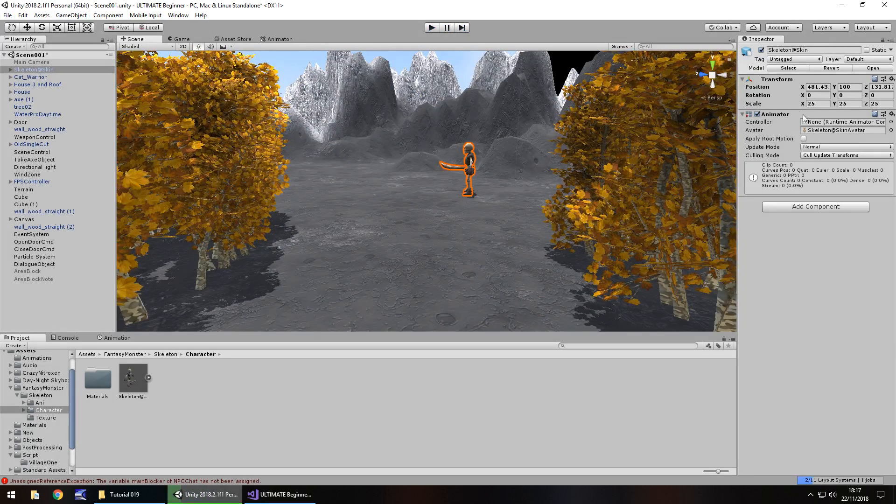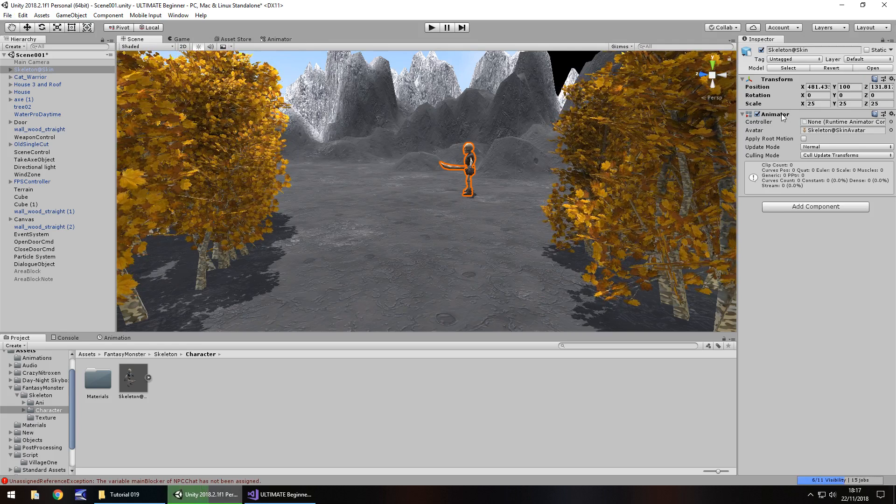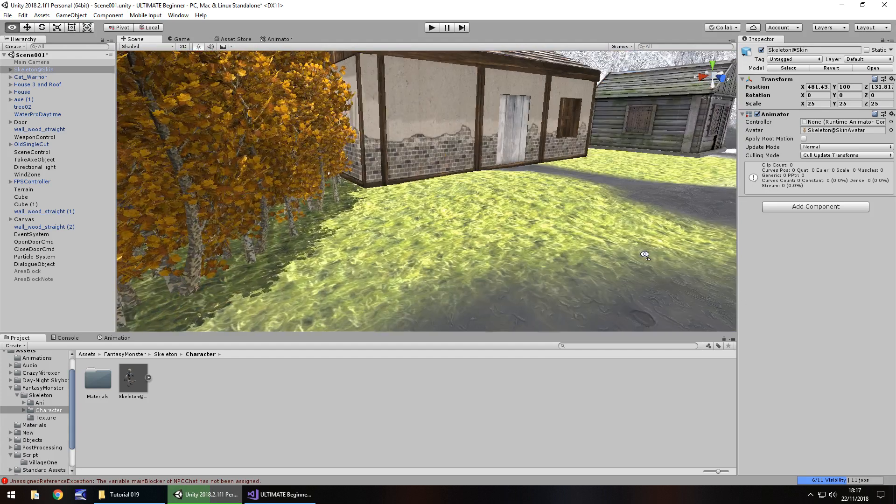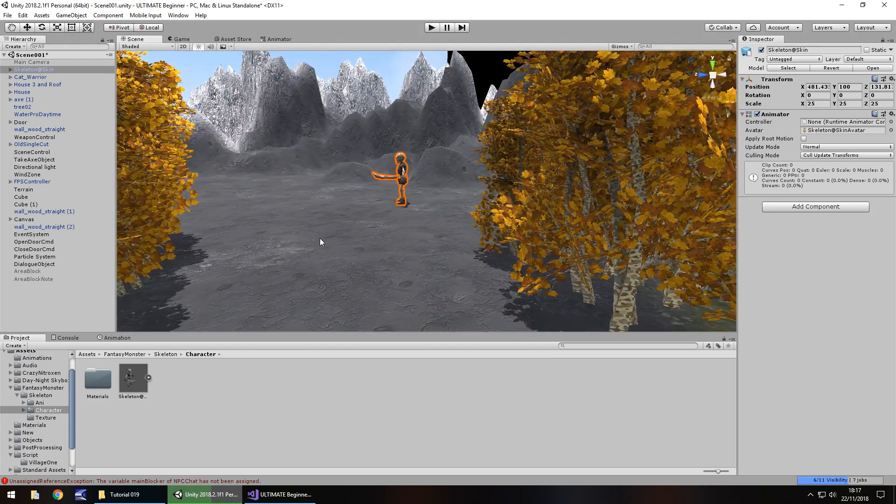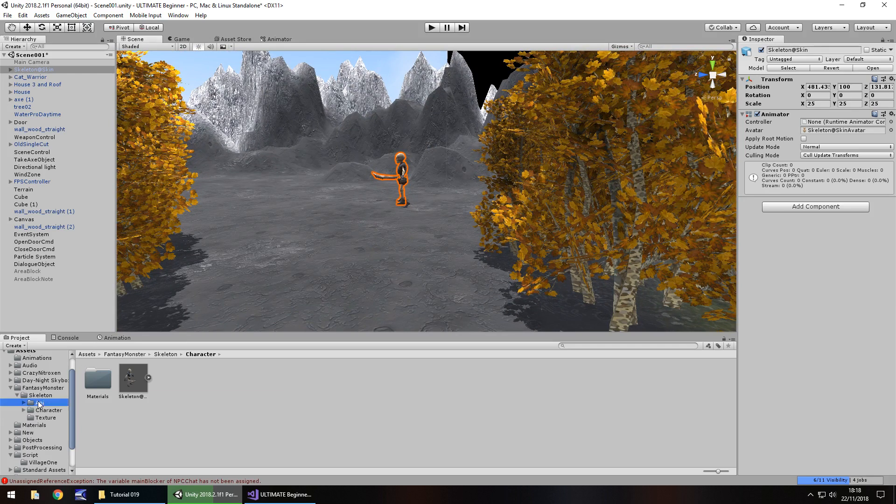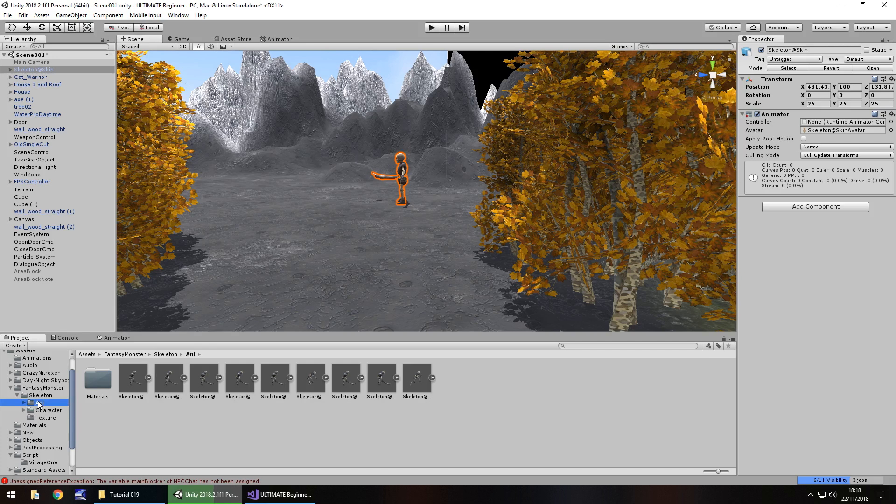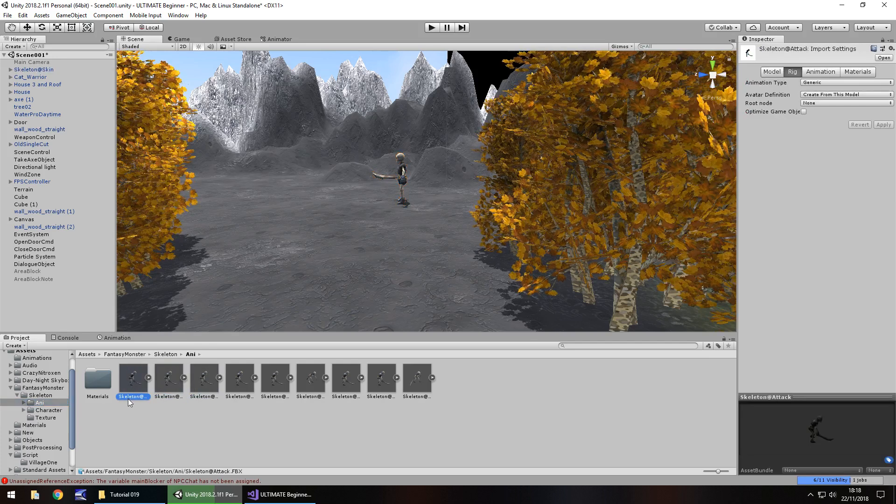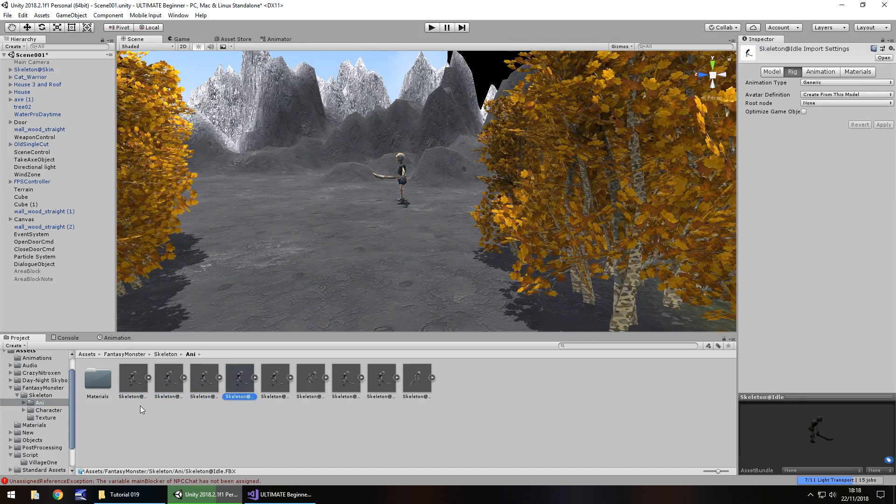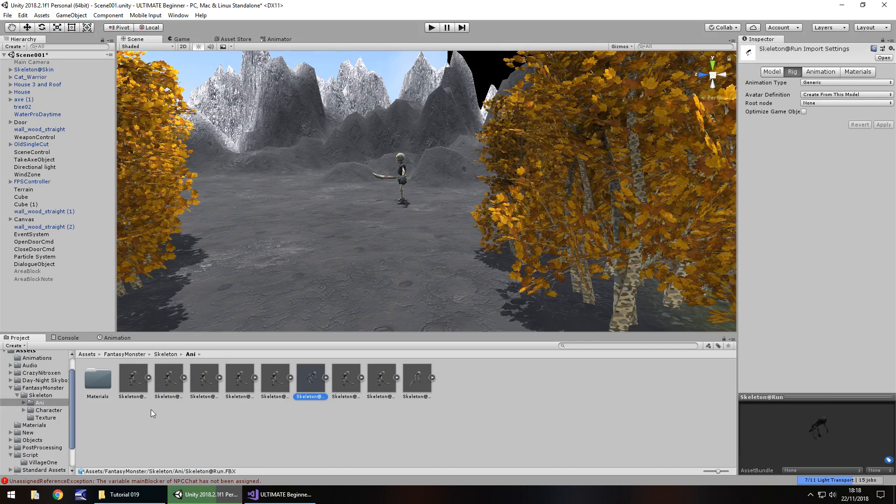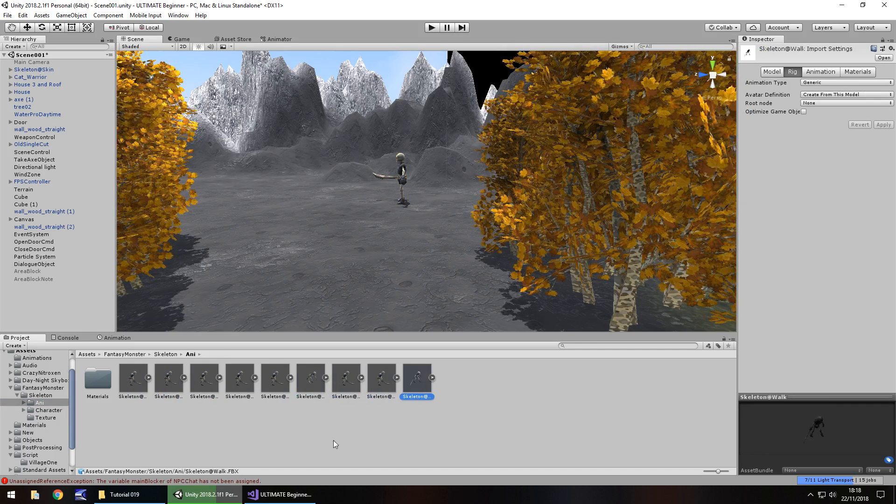Now, he has an animator attached to him. This animator serves much in the same way as it does with the door that we also have over here. It contains any animation that we're able to use concerning the skeleton. And his animations are right here in the Annie folder. You'll see each of the individual ones here: attack, damage, death, idle, knockback, run, skill, stand, walk.